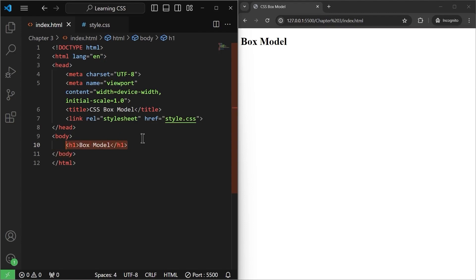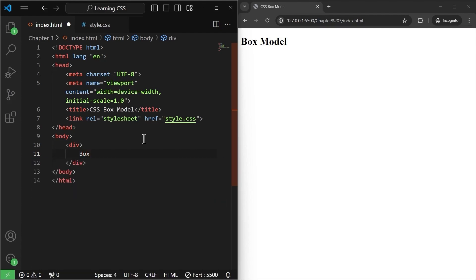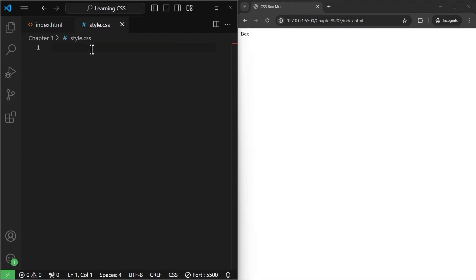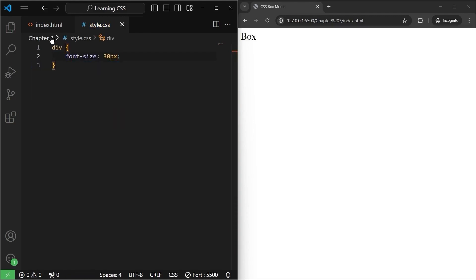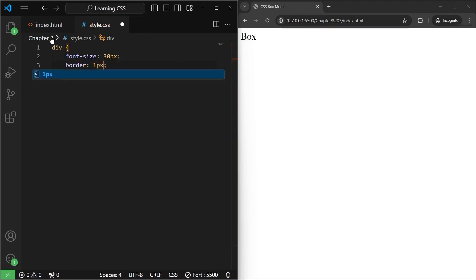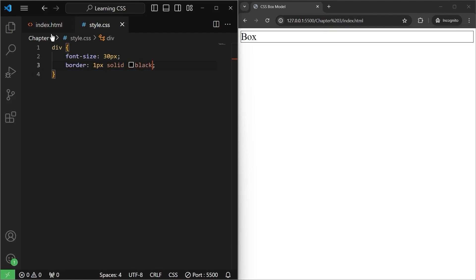First of all, we'll talk about what padding is. Earlier, we saw what margin is in the last video. In this video, we will talk about padding first and then we'll move to box model to understand it. So let's say I will create a div and let it have some content in it — let's say "box". I'll save it and the box text will appear here. Let's target this div and give it a font size of 30 pixels and a border of 1 pixel solid black. As you can see, it has a border.